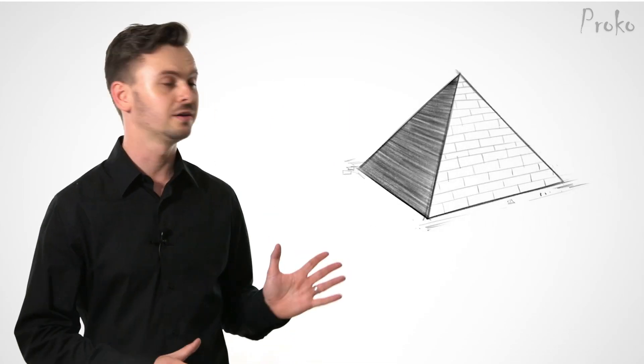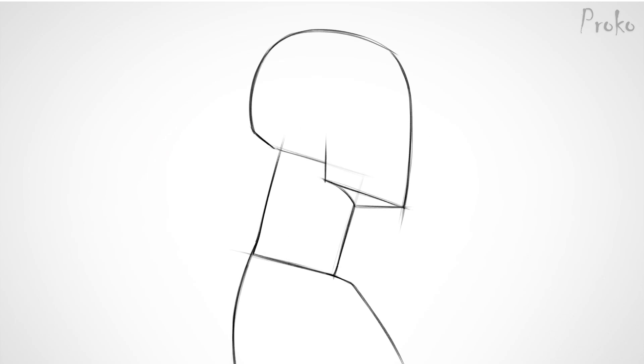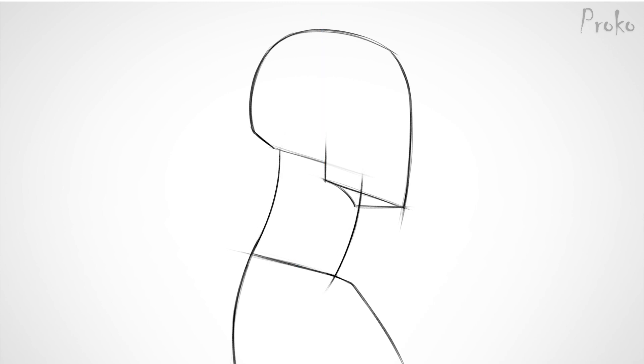The basic form of the neck is a pyramid. No, I'm just messing with you, it's a cylinder. The axis of the cylinder is tilted forward to counterbalance the angle of the ribcage. The cervical vertebrae have a slight curve, which is reflected in the overall shape of the neck.